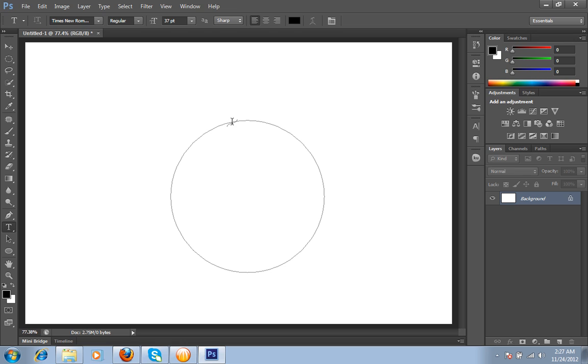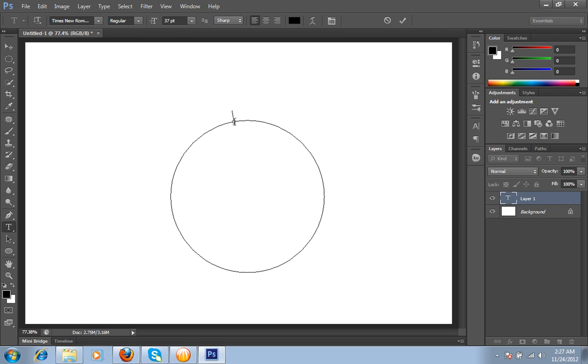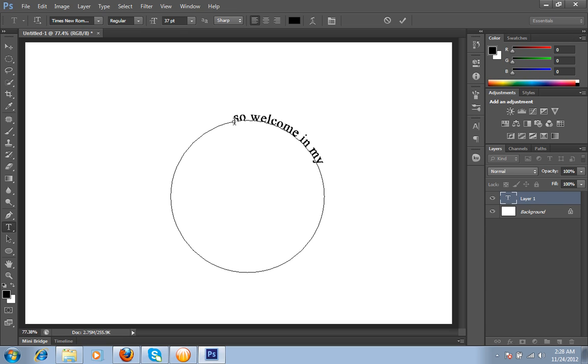When you get this curve type indication, press on this circular path and you can type your text. So, welcome in my channel of Photoshop CS6, you can contact me anytime.